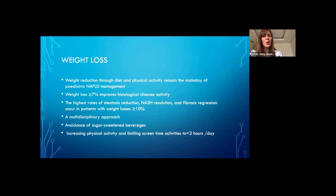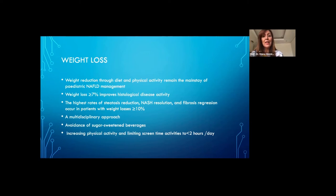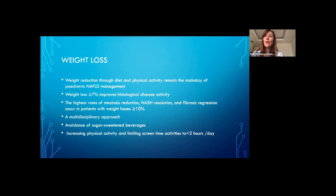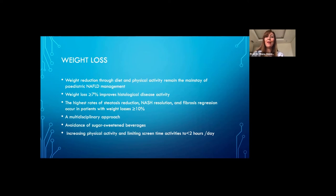We should advise families to increase physical activity by limiting screen time to less than two hours a day. This would be a very difficult recommendation given the current circumstances of COVID — with children at home and online schooling — so we will likely see an increase in NAFLD after the pandemic.